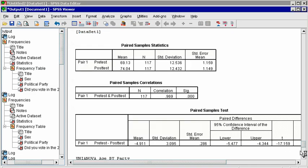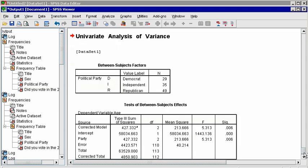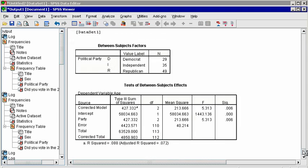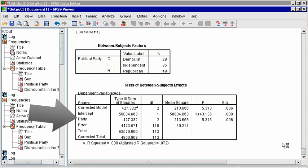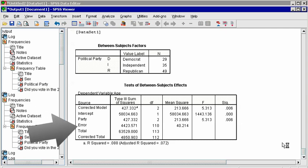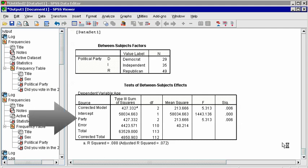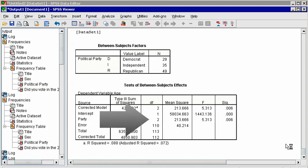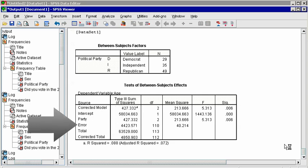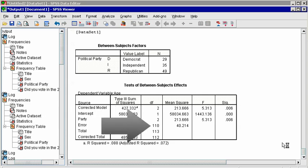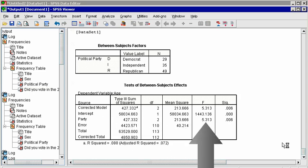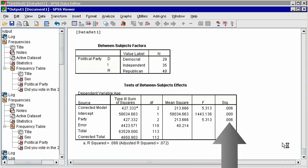The output window displays tests of between subjects effects table, because this is an independent test, like the independent t-test. The lines you need to pay attention to are party, which tests the effects of party on age, and error. Whereas t-tests and correlations have only one degree of freedom to report, an f-test has two degrees of freedom. The first one is the degree of freedom for that effect, party. The second degrees of freedom is in the error row. Again, the test statistic is labeled f, and sig is the p-value.